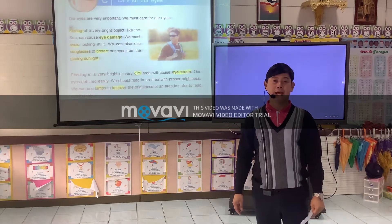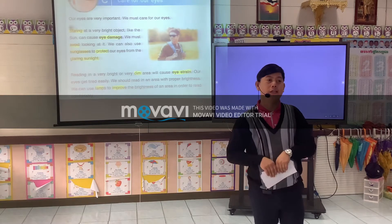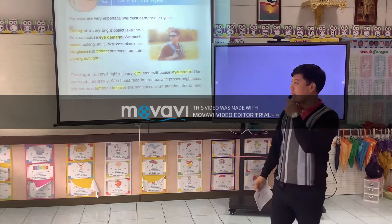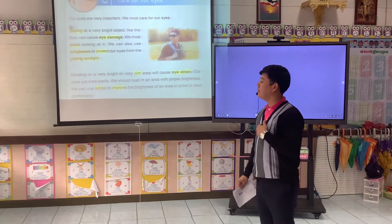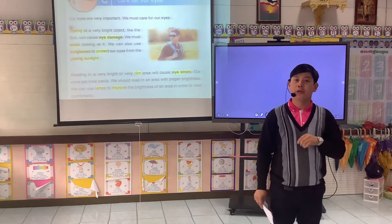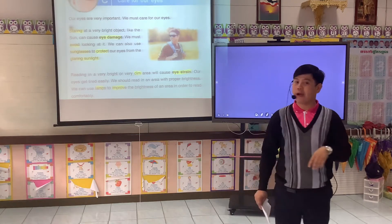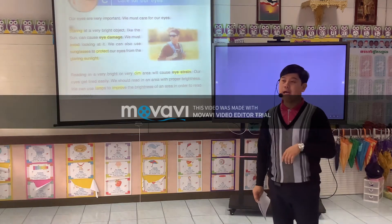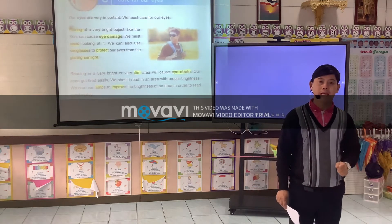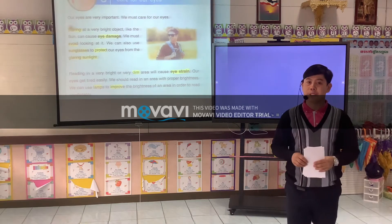Good afternoon class. This is our second day of online classes. Yesterday we discussed about light. Before we go to our new discussion, I would like to have a recap about our vocabulary from last time. Please repeat after me.